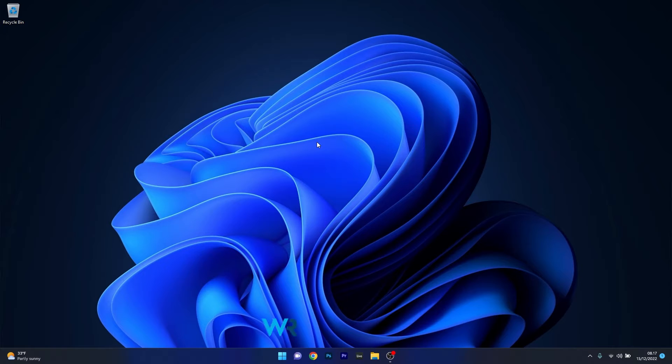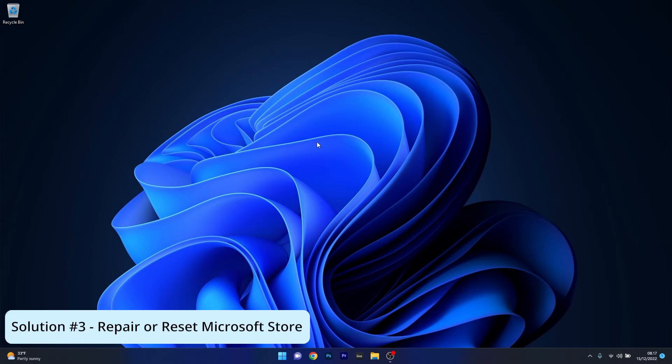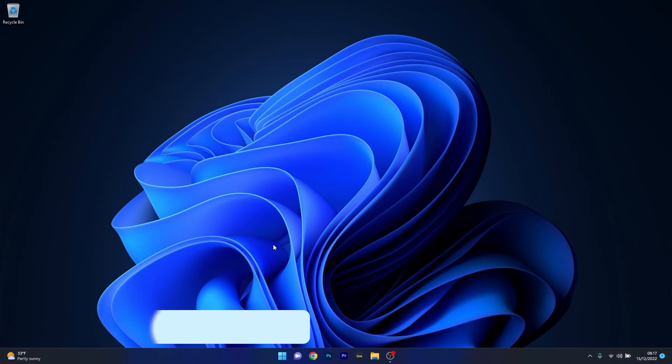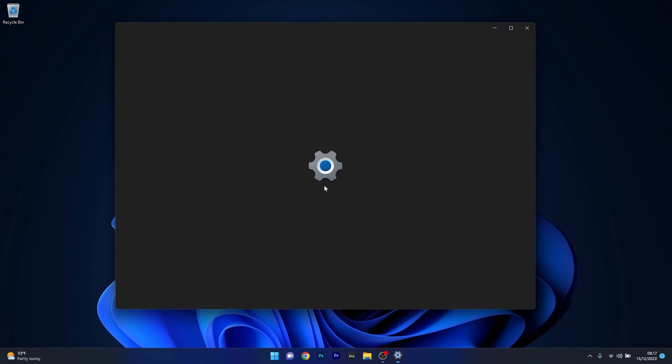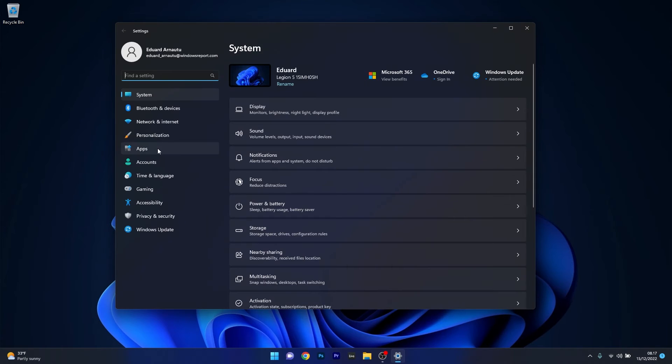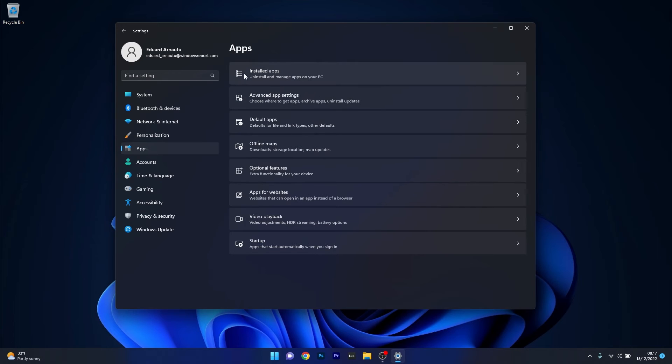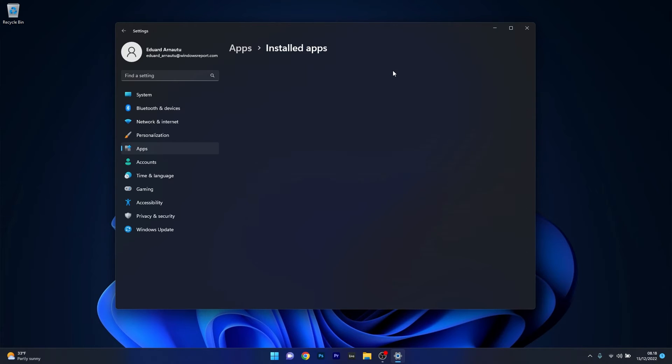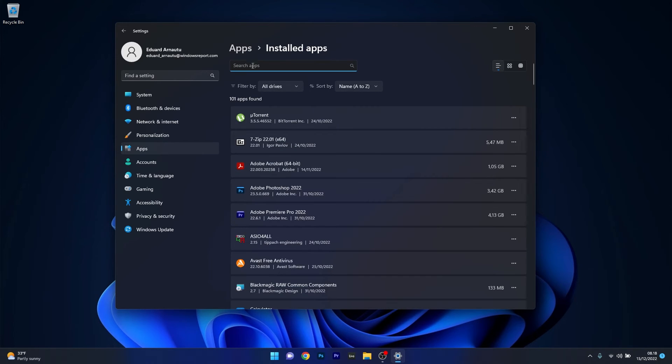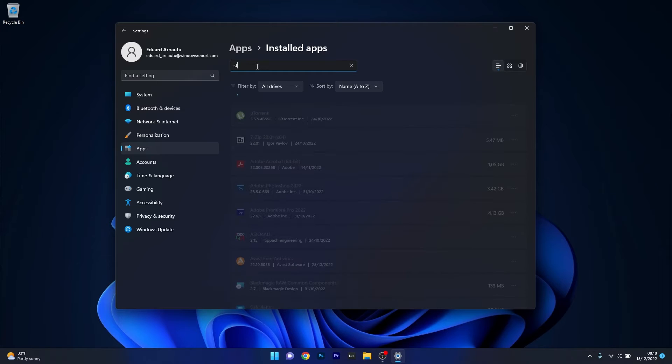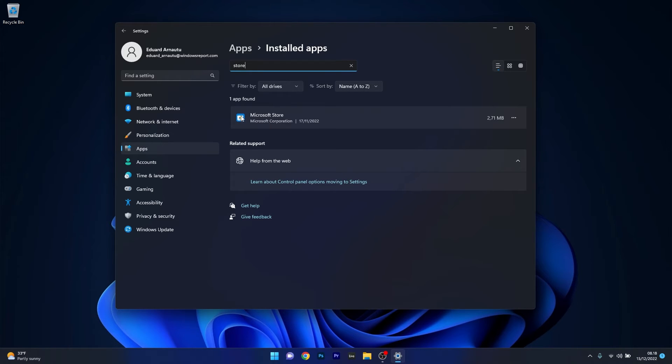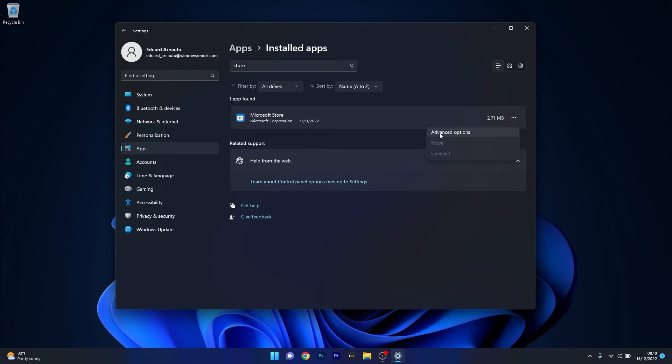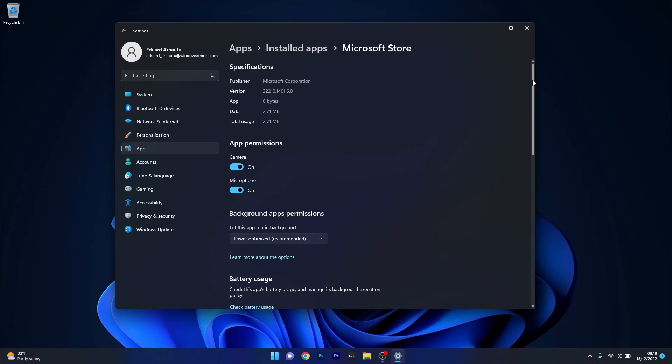Another useful solution is to repair or reset Microsoft Store. Press the Windows button, select the settings icon, click on apps on the left pane, then select the installed apps category. In the search apps box, type in store and locate it in the search results. Click on the three horizontal dots next to Microsoft Store and select advanced options.